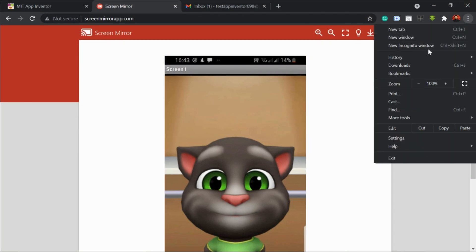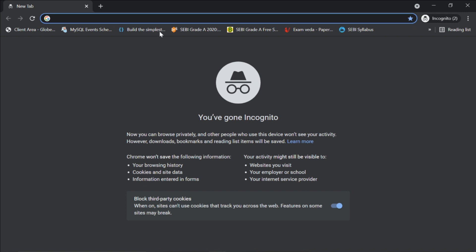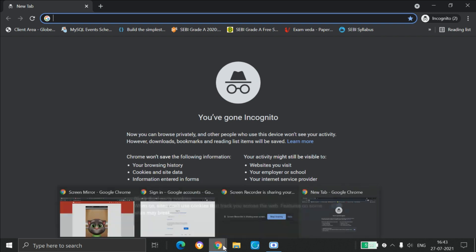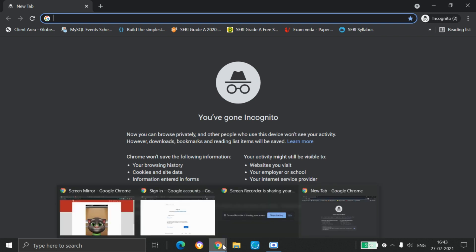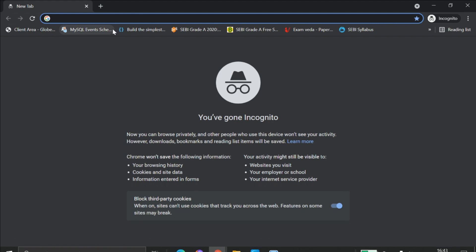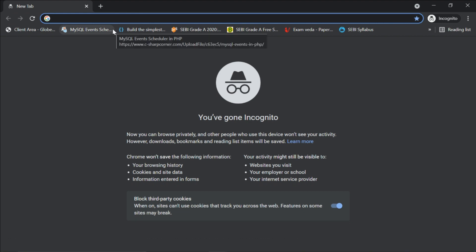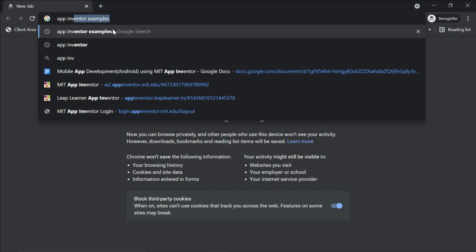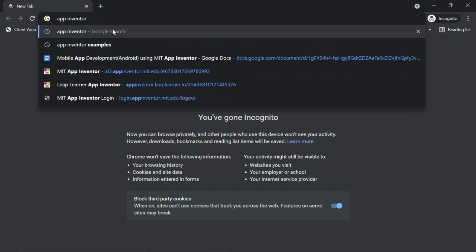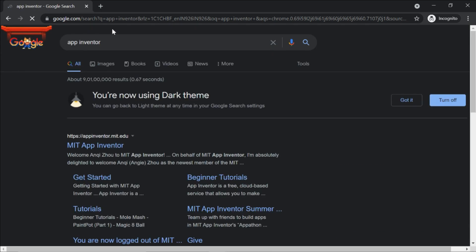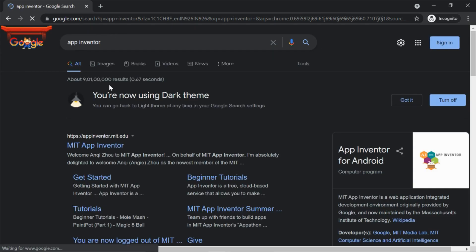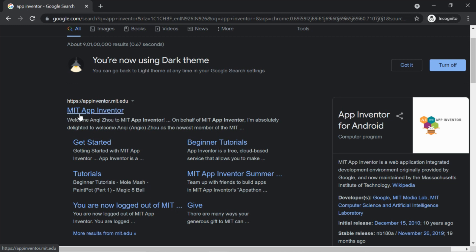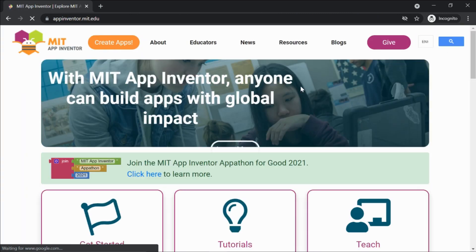In order to make this app we need App Inventor. I'm using a Chrome browser and I recommend you to use Chrome as well. When I search for App Inventor I get the first link which says MIT App Inventor — I'm gonna click on that.